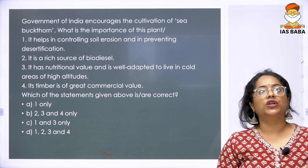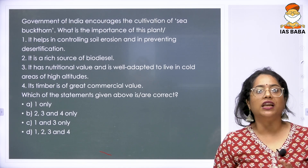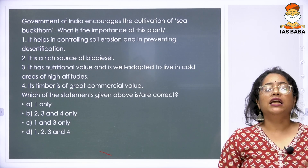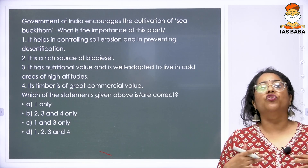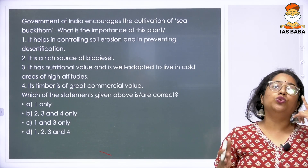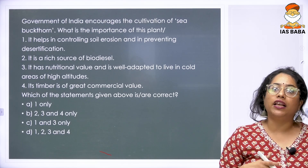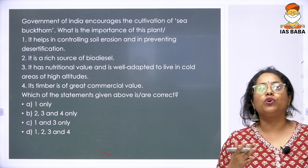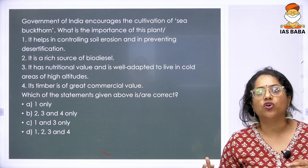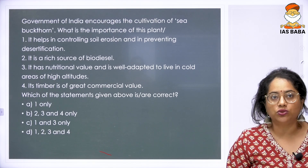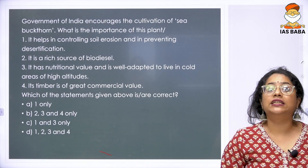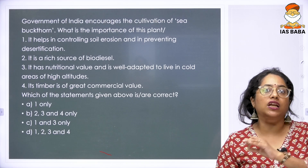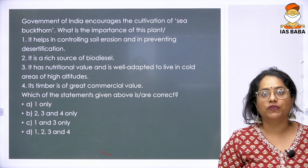The options are: it helps in controlling soil erosion and in preventing desertification; it is a rich source of biodiesel; it has nutritional value and is well adapted to live in cold areas of high altitudes; and its timber is of great commercial value.